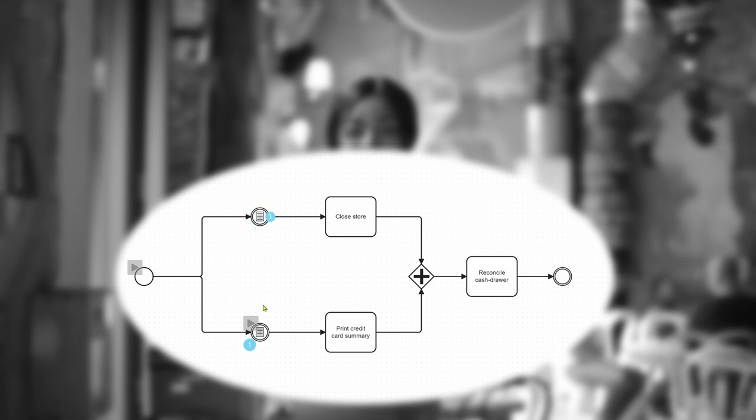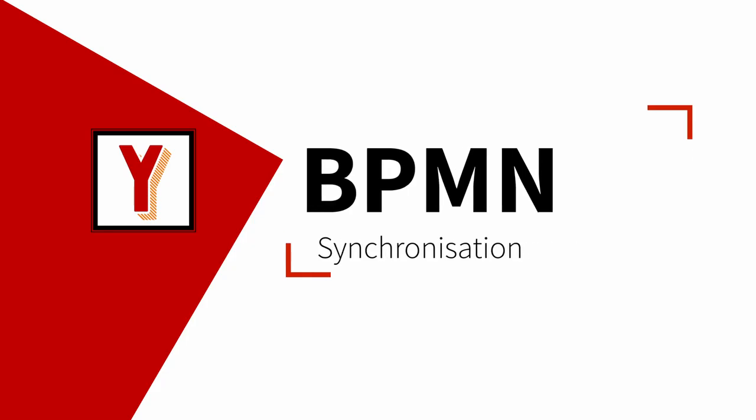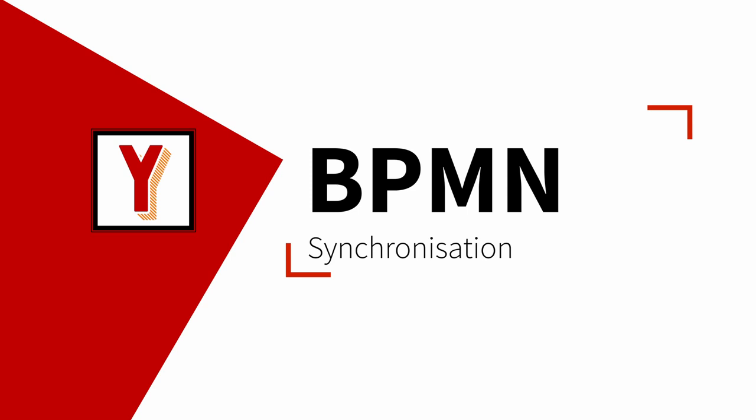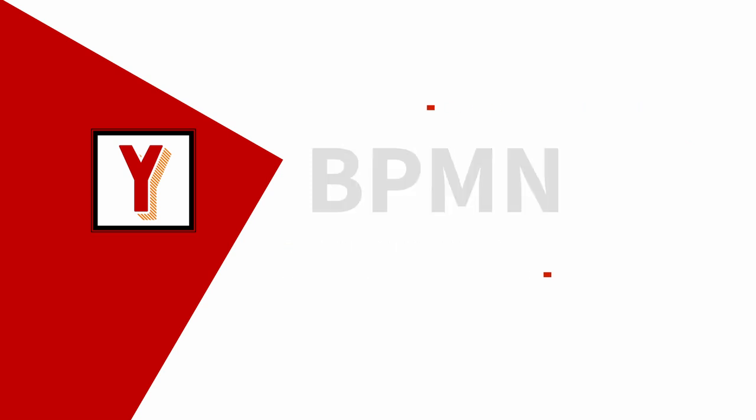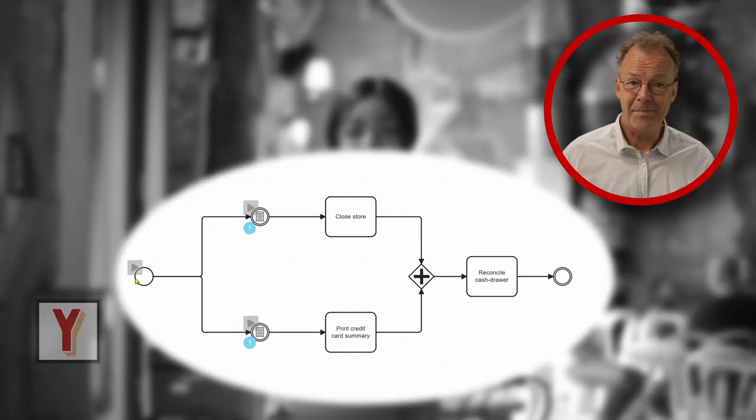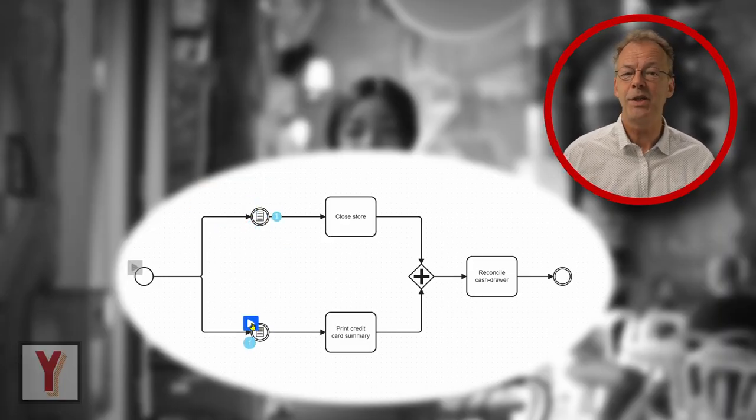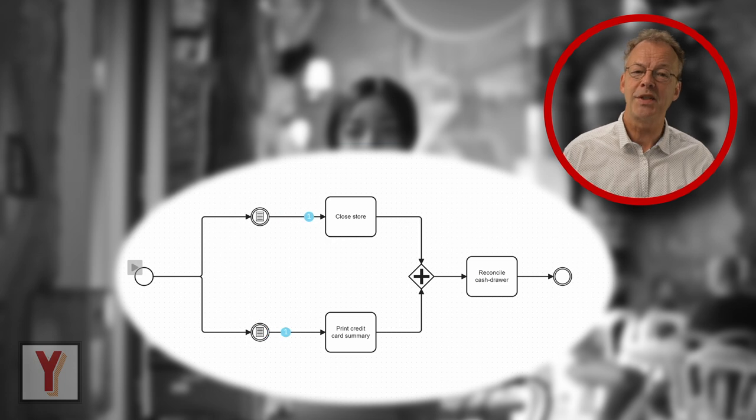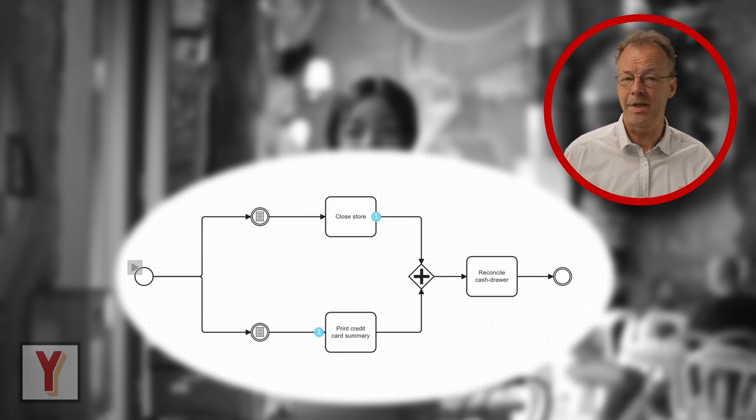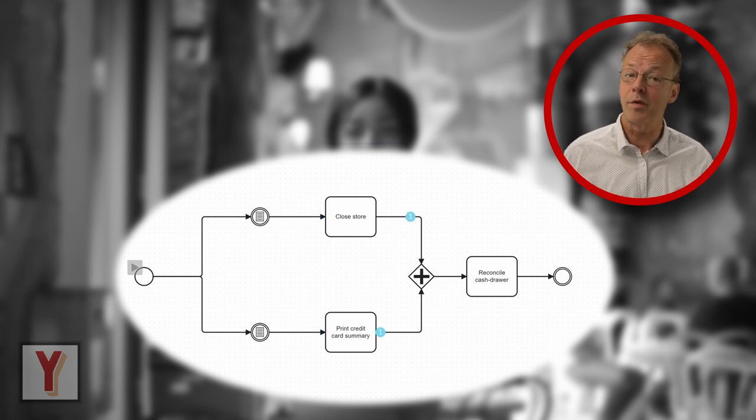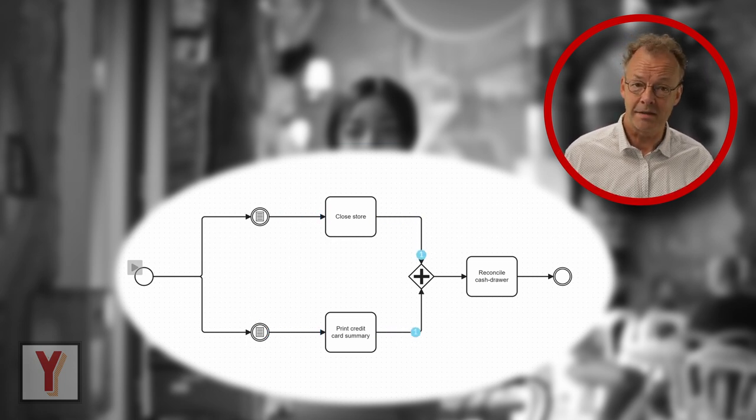Cash drawer reconciliation can only occur when the store has been closed and the credit card summary has been printed. Hi, my name is Andreas Hense and this video is part of a series on BPMN and workflow patterns.